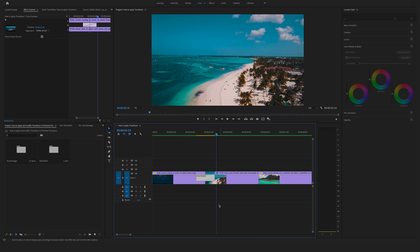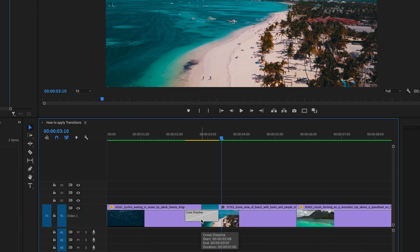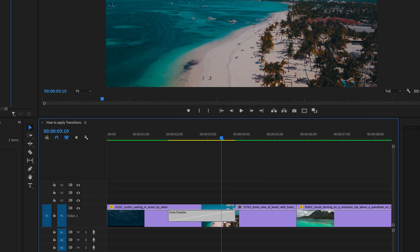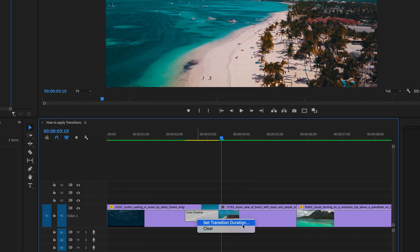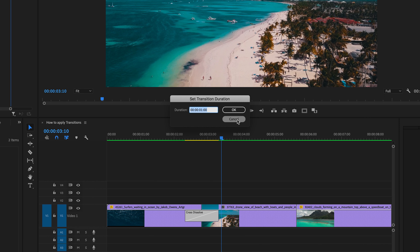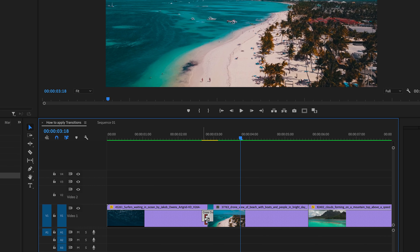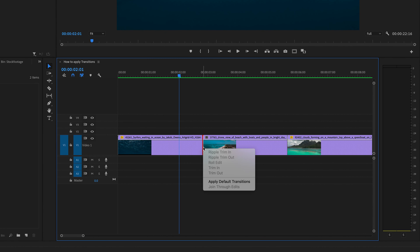Another option to modify the duration of this cross dissolve transition is to double-click on it and change it there. Or you can right-click and set transition duration. A third option is to drag and stretch the transition directly. Note that a click on the timeline between two clips is the fastest way to apply a cross dissolve.